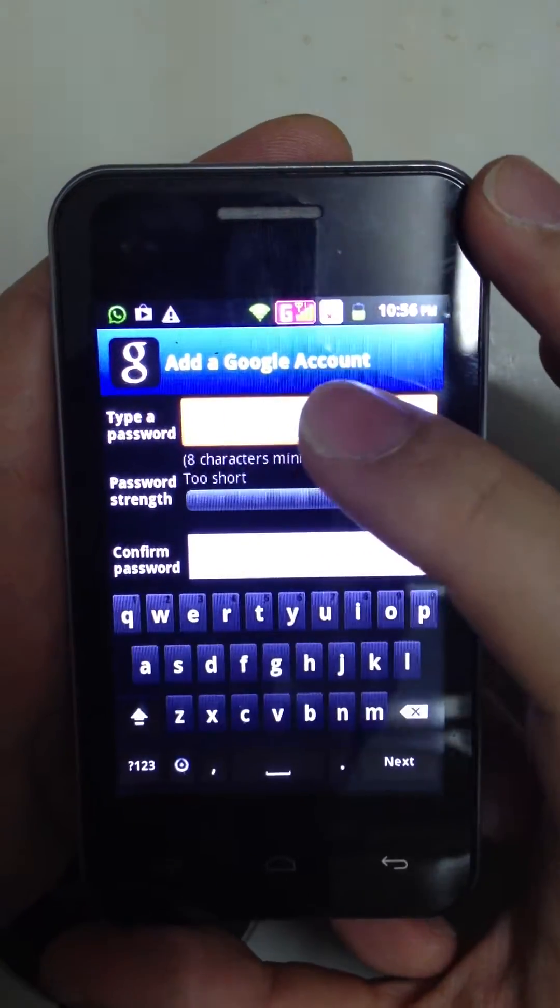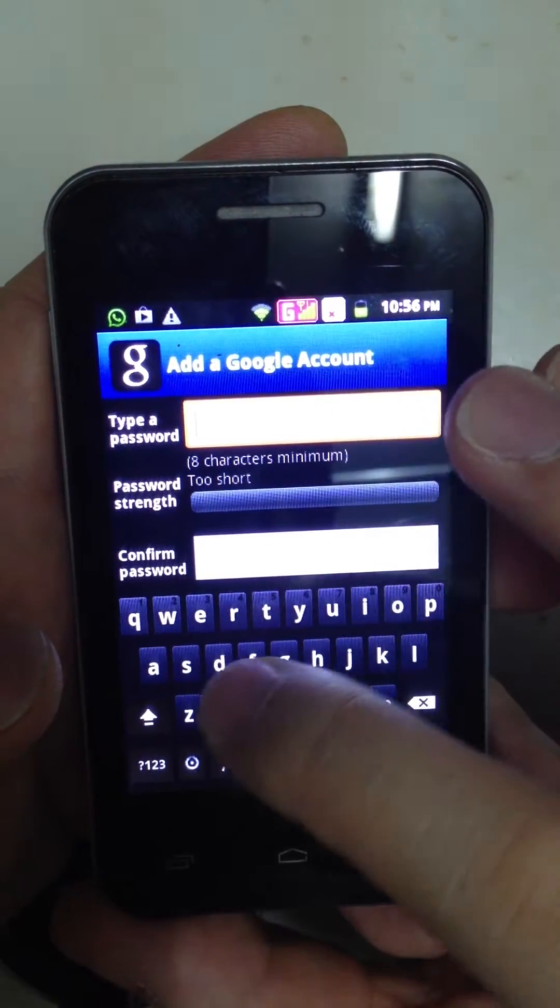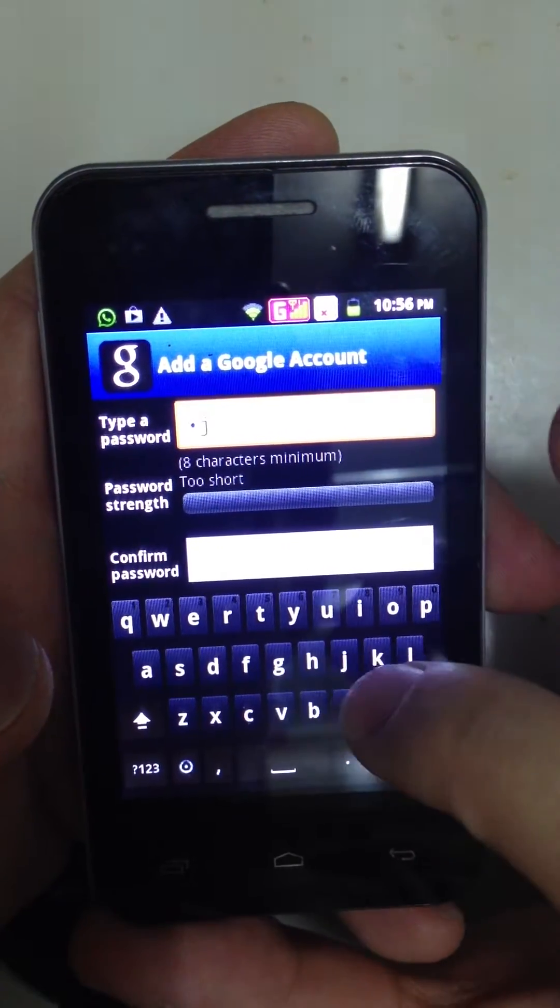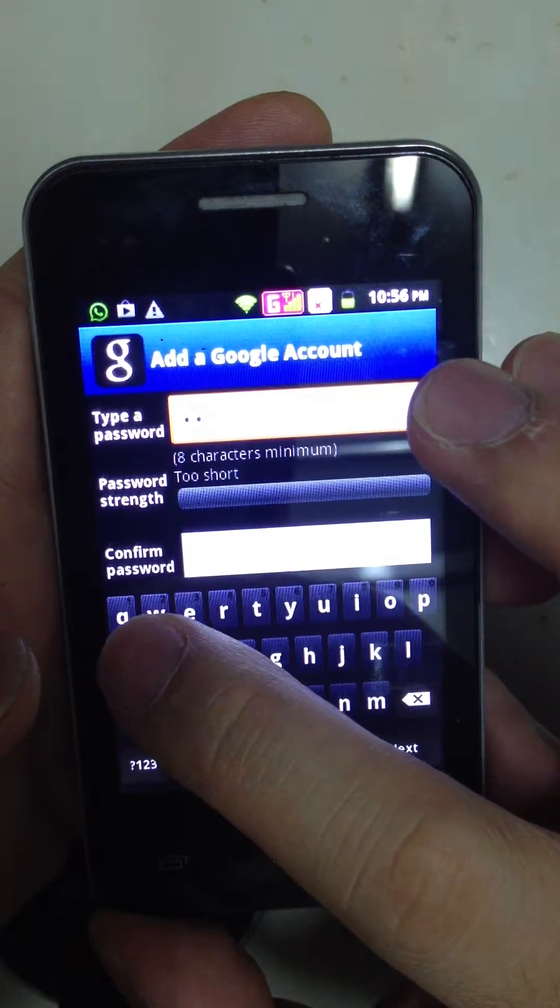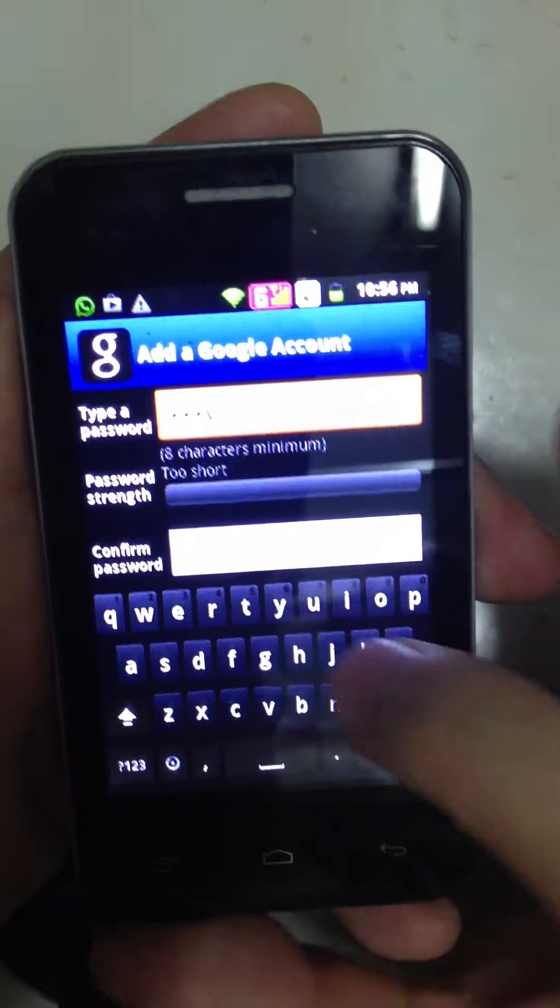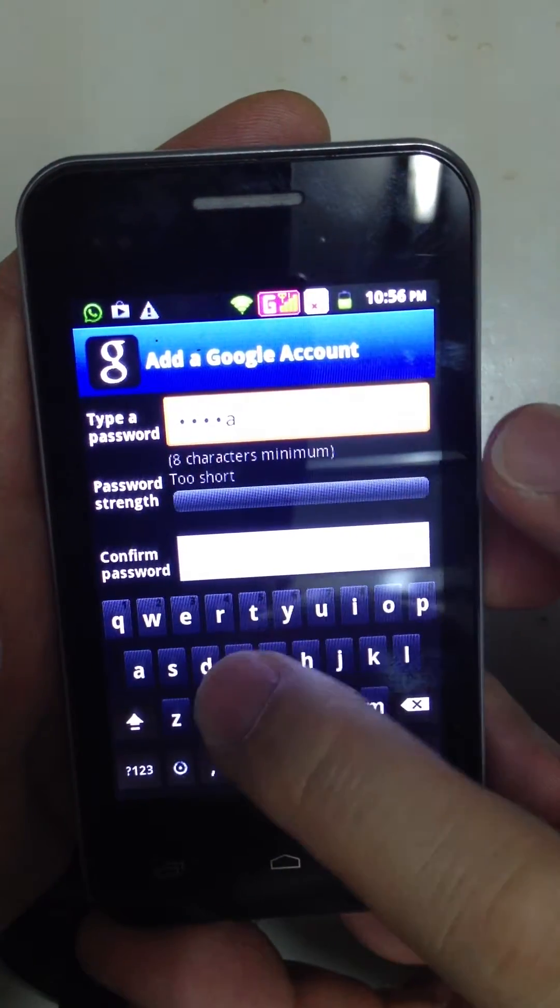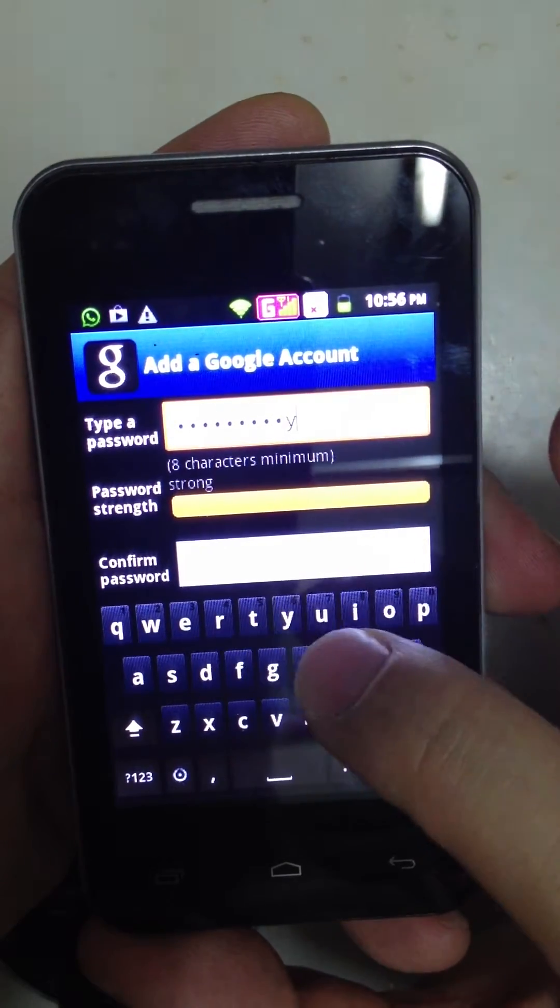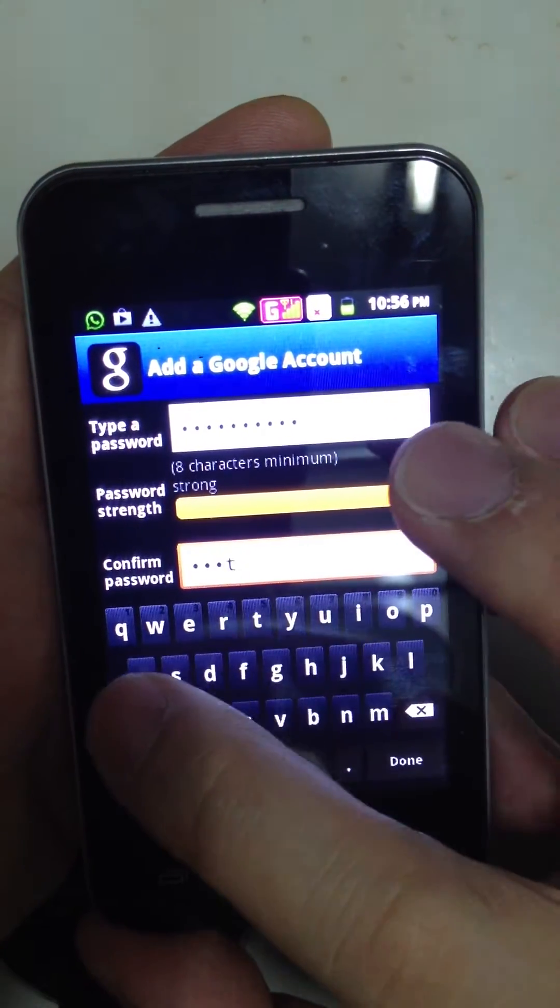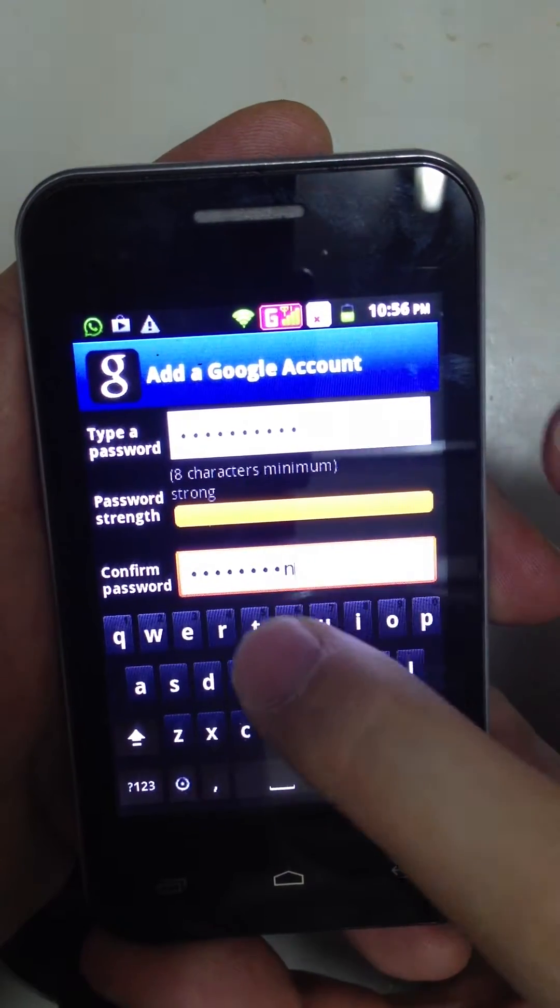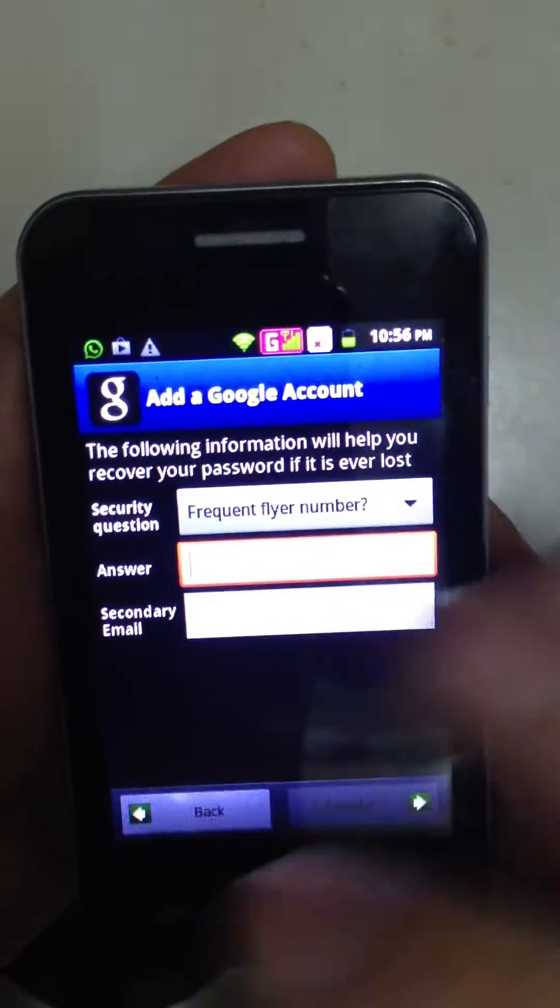And then, type in your preferred password. Alright, for example. And then, retype your password. And okay, done. Press Next.